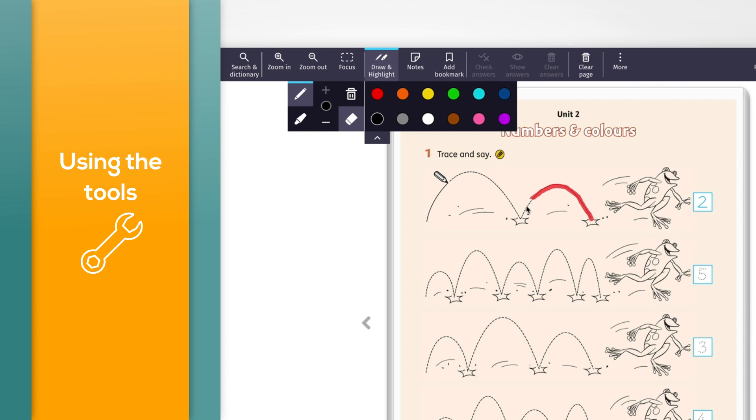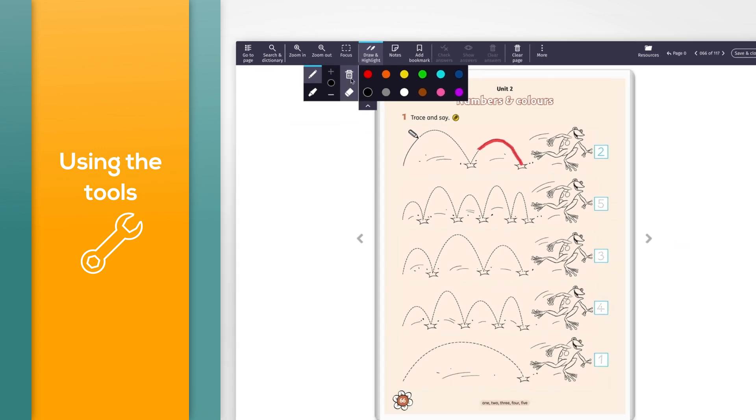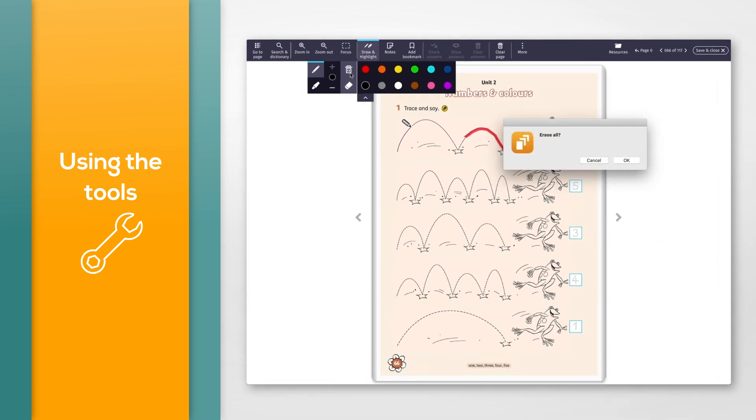To delete all of the pen marks for the pages you are on, click remove all in the draw and highlight options and then click OK on the message that appears.